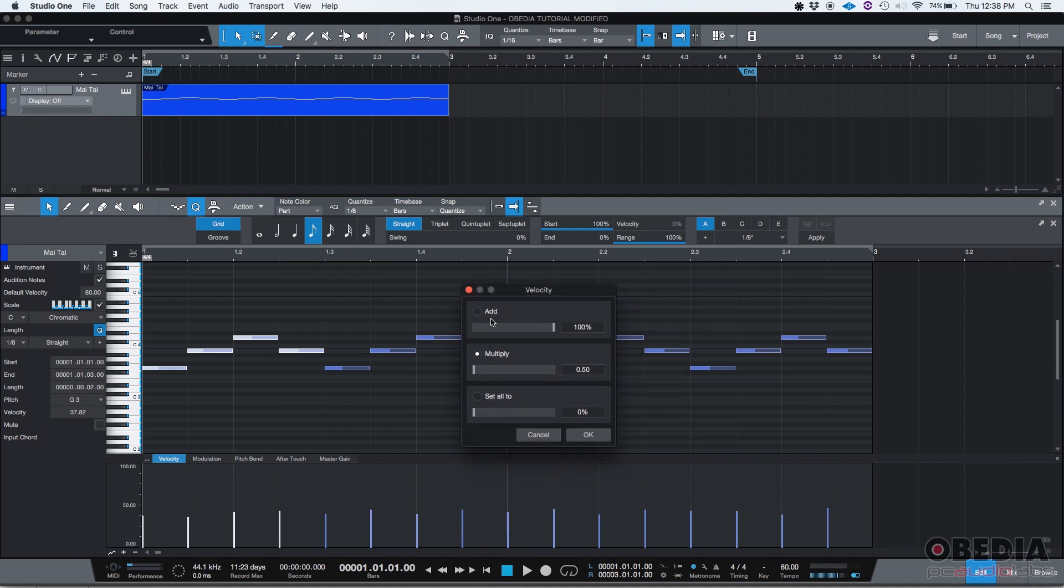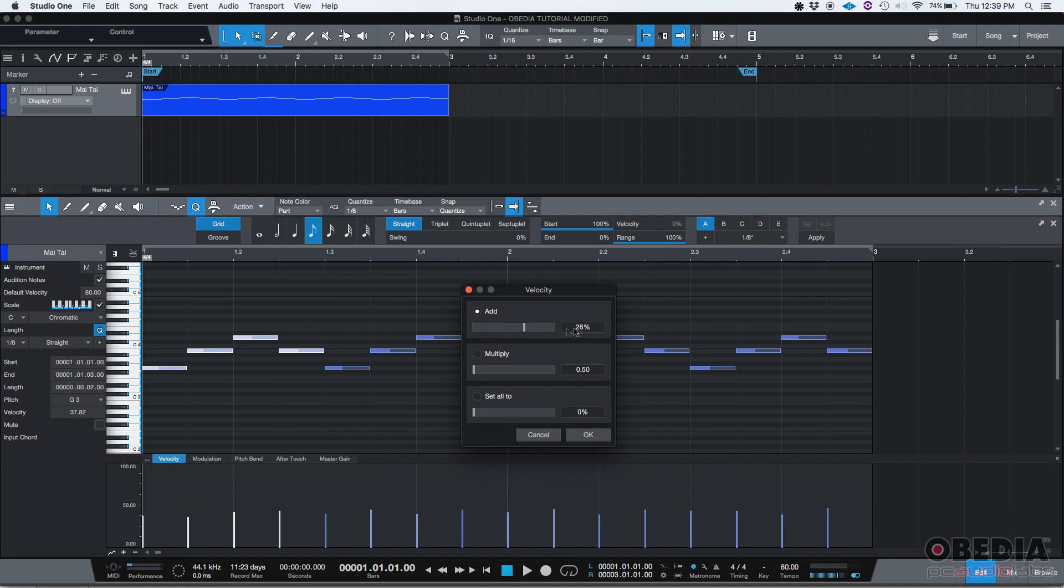So you have three options here. You have add, multiply, or set all to. So if you do add, you could add, if you go to the right side of the slider, you can see it's like in this case 26%, that's plus, it's a positive number. You can go also to the left and go negative.